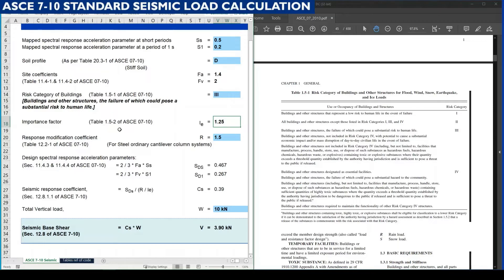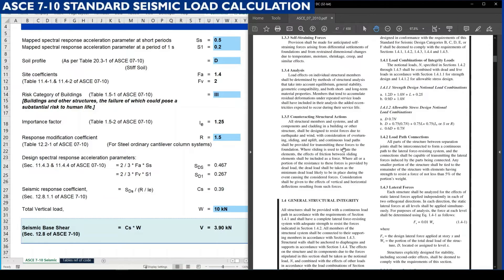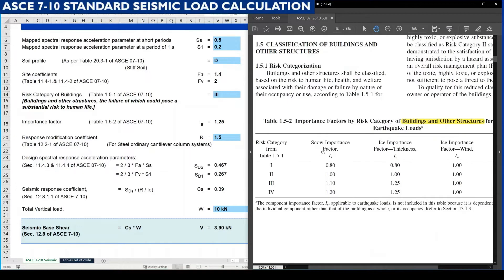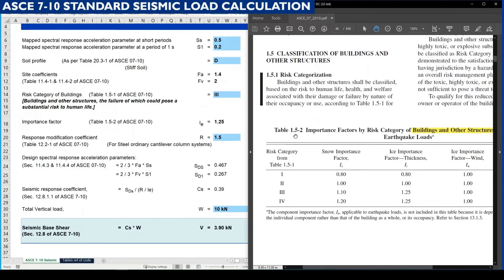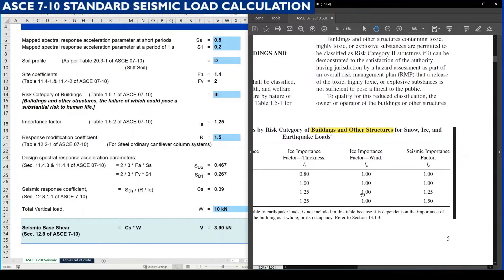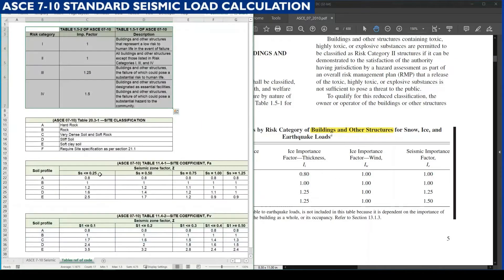Then we need to find out the importance factor. For that, table 1.5-2 on page number 48 is to be referred. For risk category 3, the value of the seismic importance factor IE is 1.25. This is directly taken from that table.